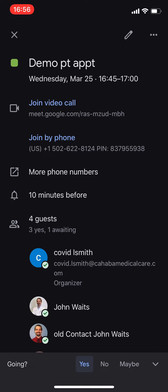We are doing these. If you have requested an e-visit or a telemedicine visit, we do have another platform for some of our providers called e-visit, but we're doing some of these visits through Google Hangouts.